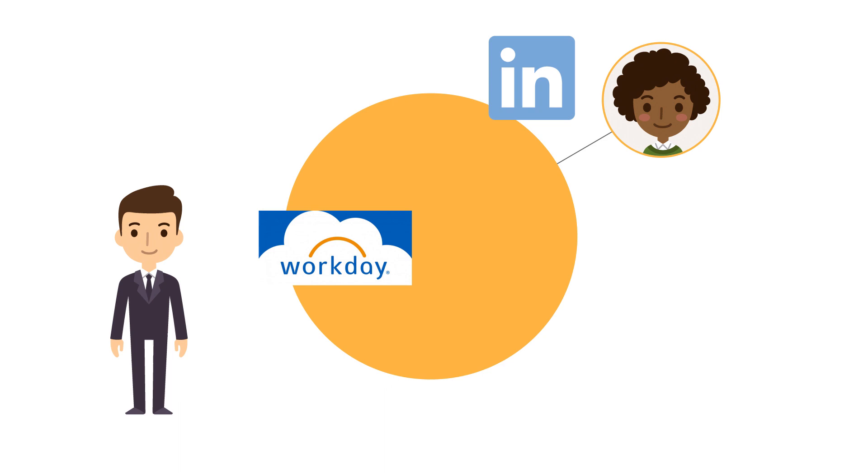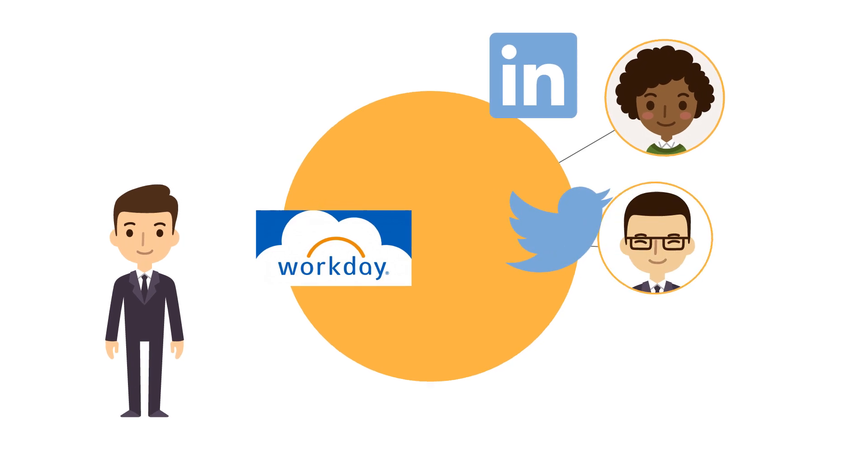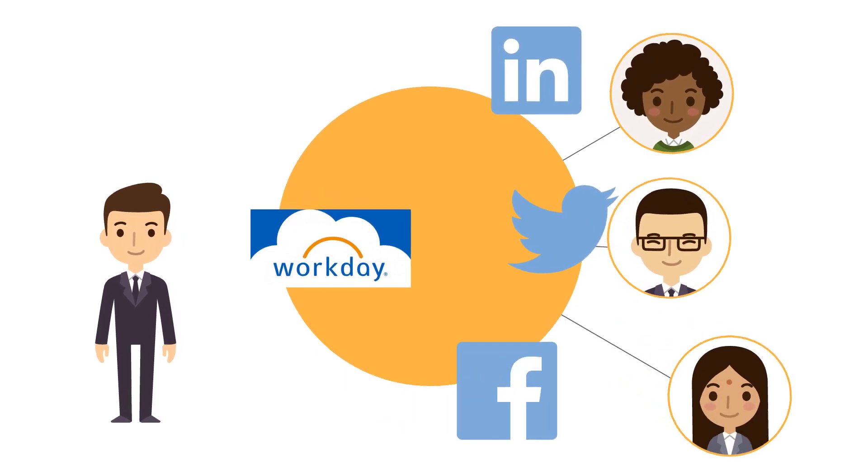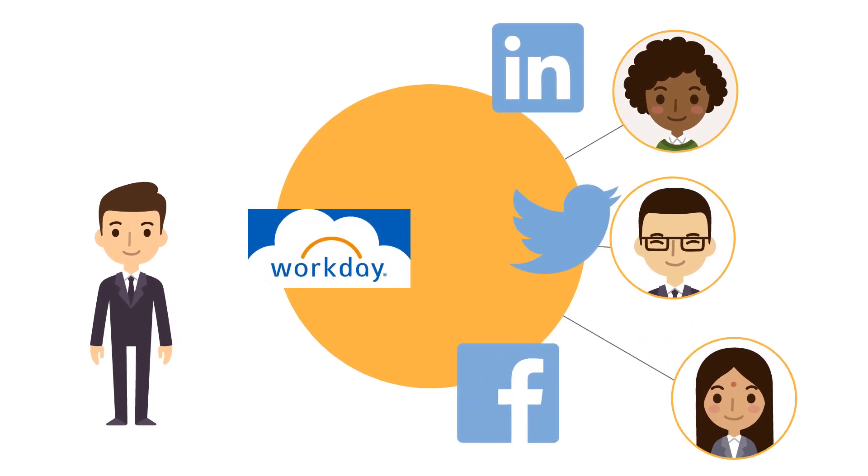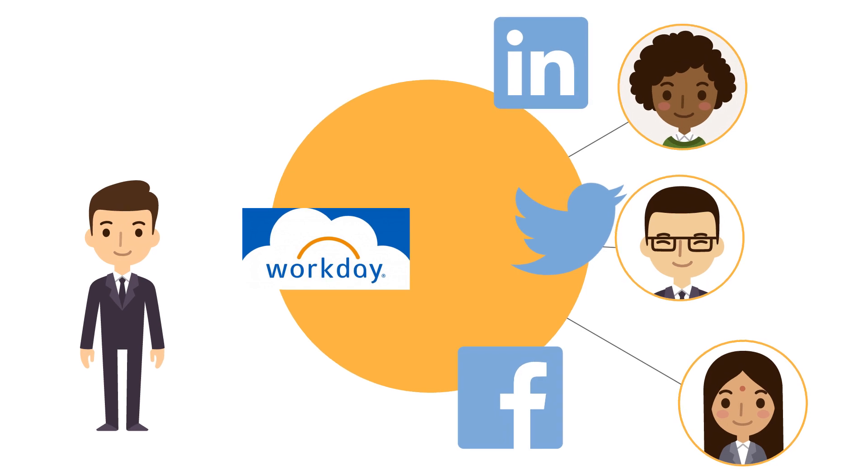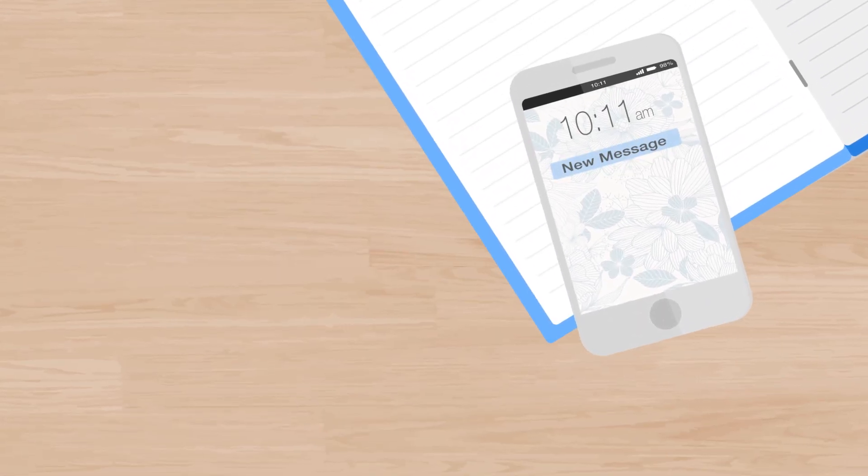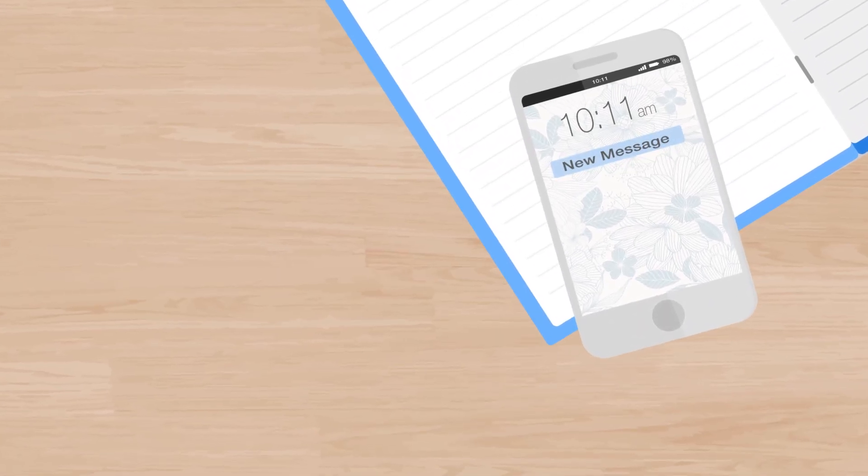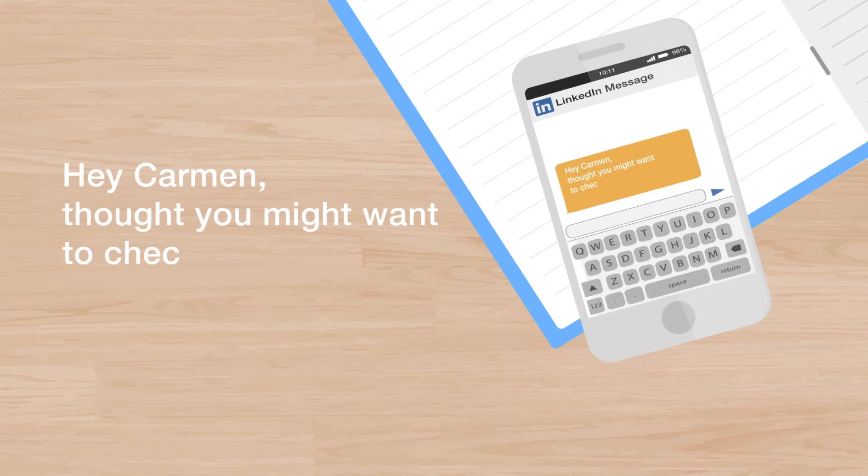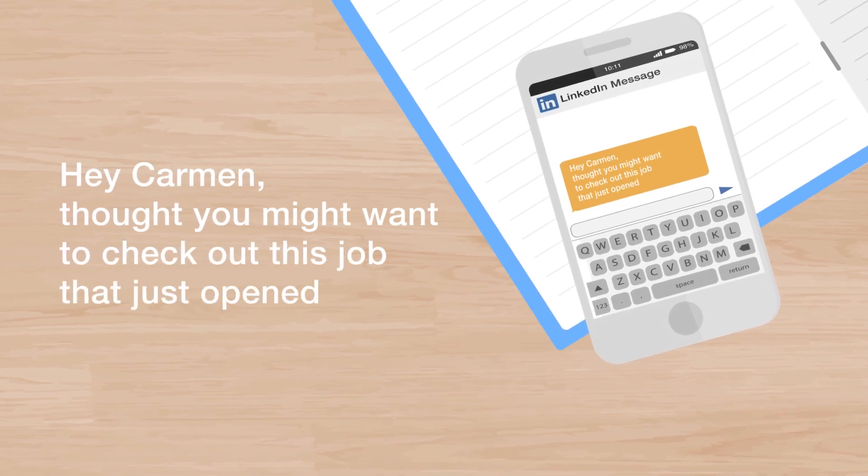Additionally, you can now easily share job openings directly from Workday to your social networks, while receiving credit for anyone who is hired. You can also send the job openings directly to specific contacts within your network.